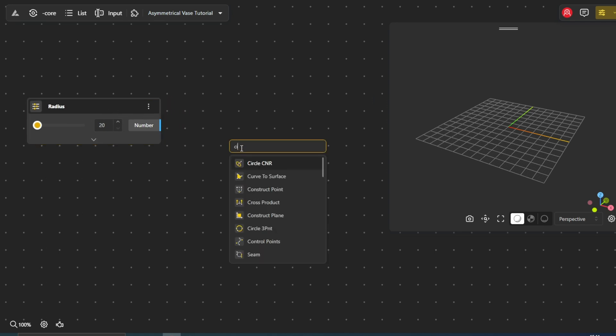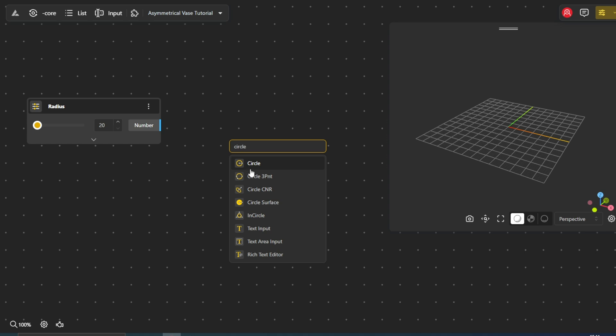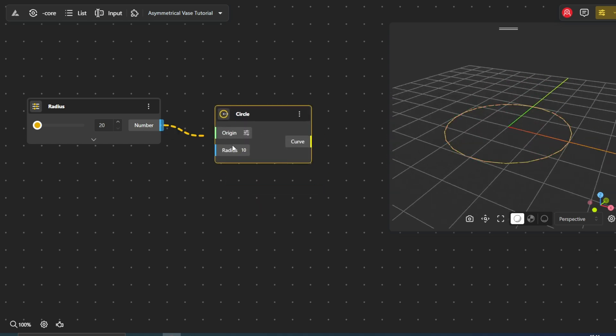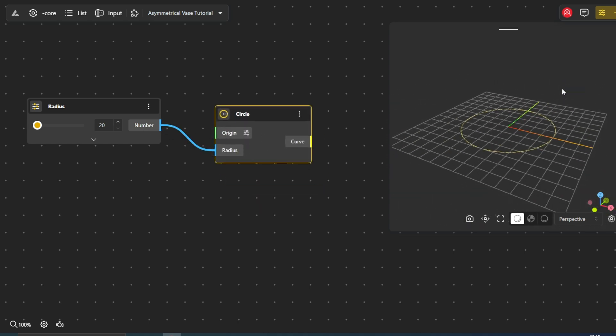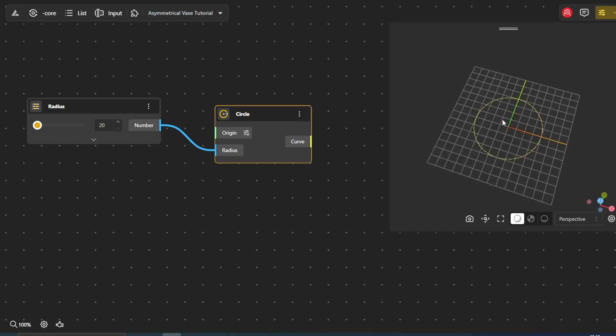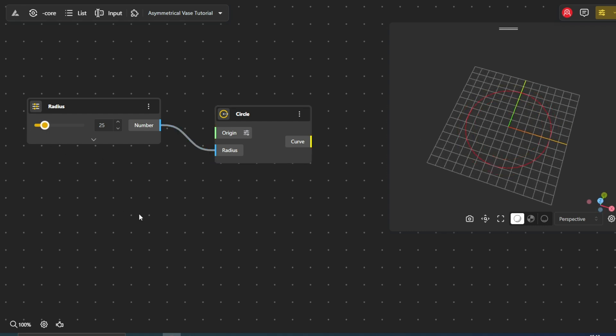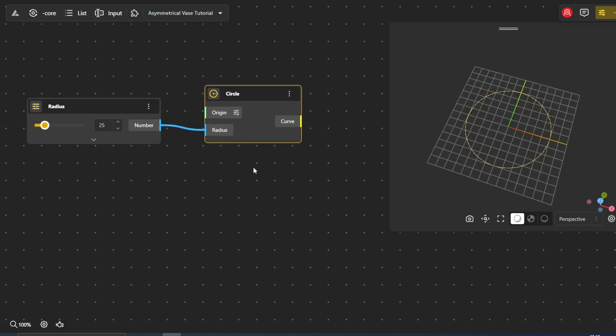Next, we introduce the Circle node. This node allows us to create a circular curve by specifying its radius. The radius, controlled by our Range Input node, determines the size of the circle.